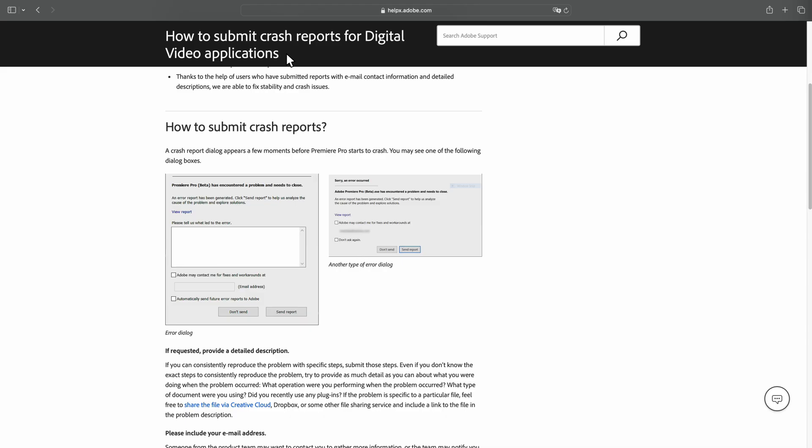If you try all of these steps and your issue still persists, you can open a support case to have Adobe Support reach out to you to help with the issue. I want to walk you through the best practices when opening a support case. To begin, let's walk through filling out a crash report.